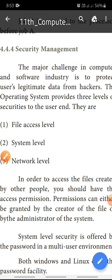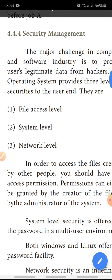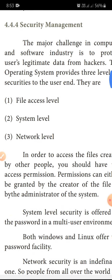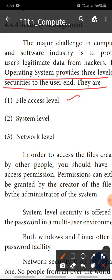The username and password security is done by the operating system. The operating system provides three levels of security: the first is file access level, the second is system level, and the third is network level.